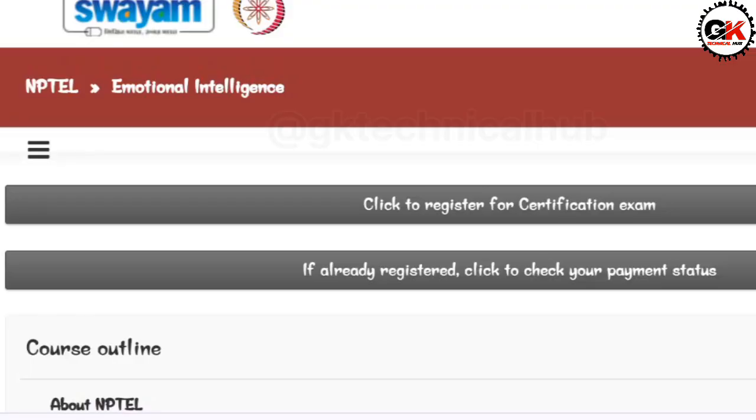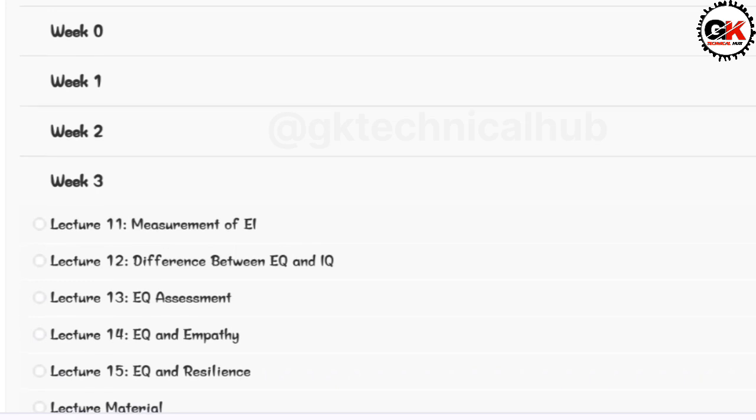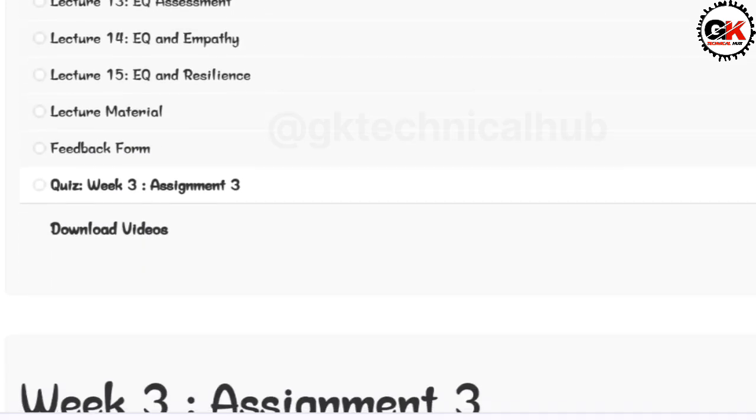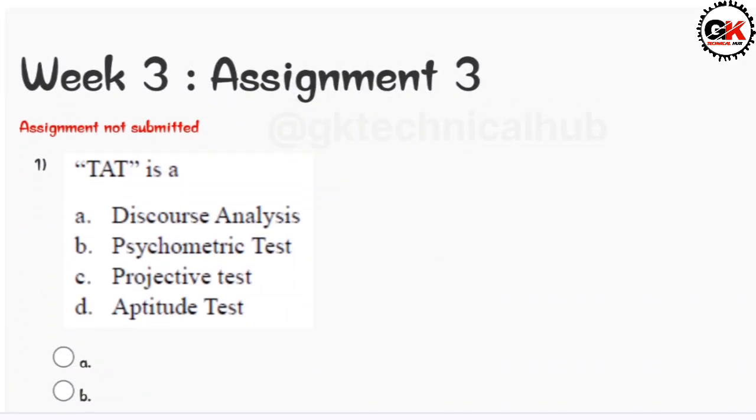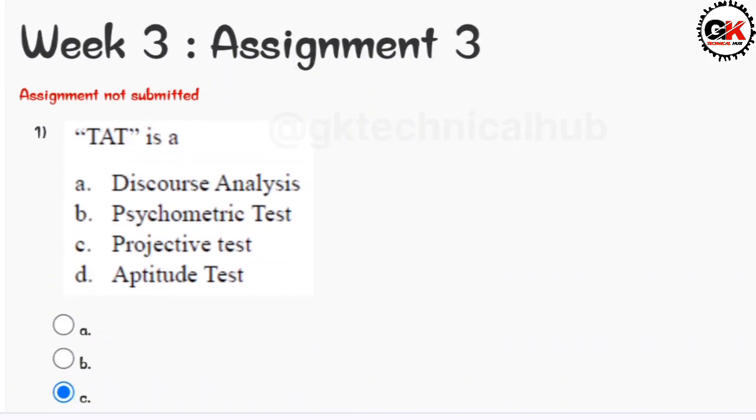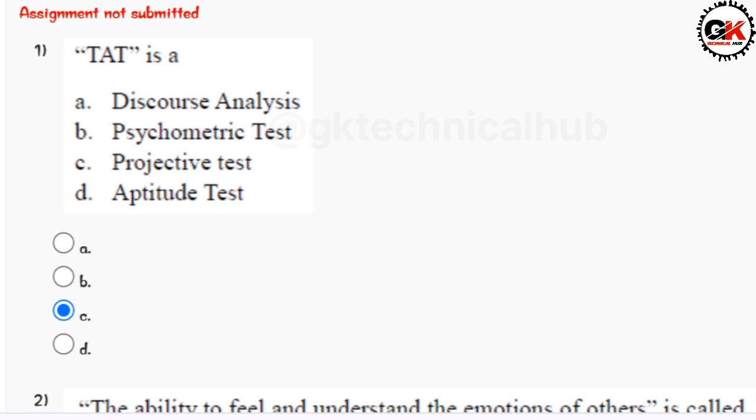Hey, hi, welcome guys to our channel JK Technical Up. Today we are going to complete the NPTEL course Emotional Intelligence Week 3 assignment resolutions. The due date of this assignment is 14th of February 2024, so let us start guys.